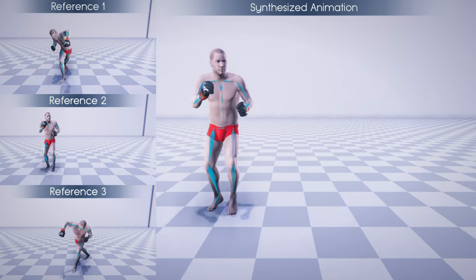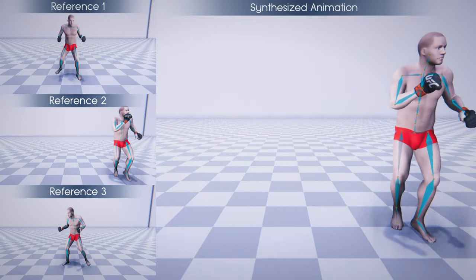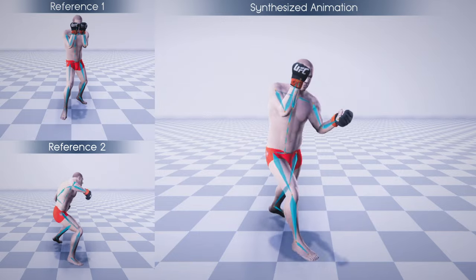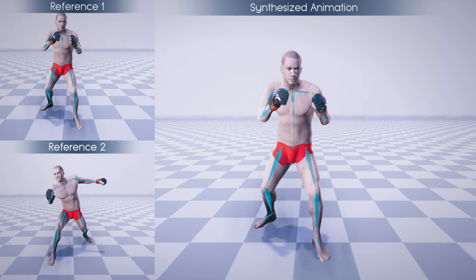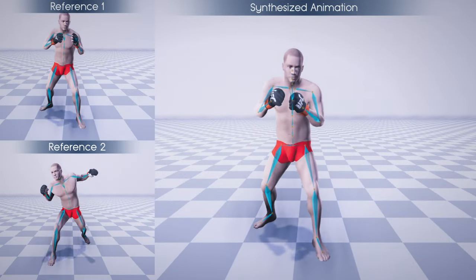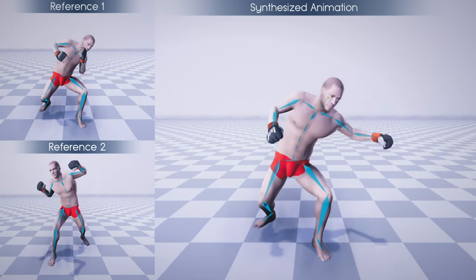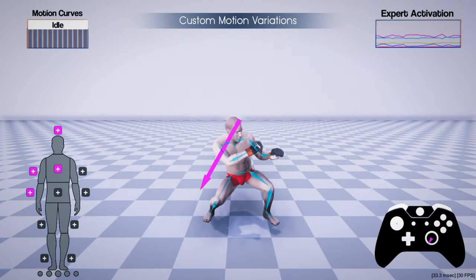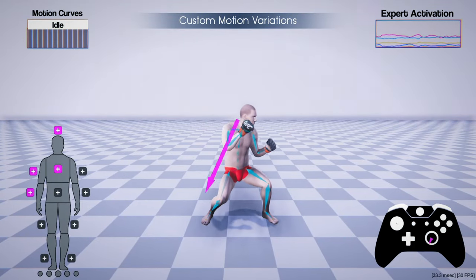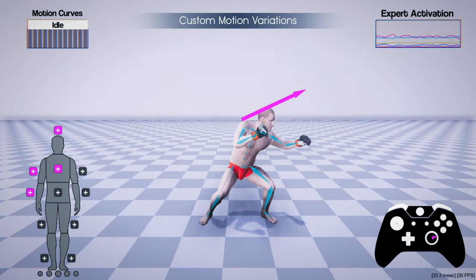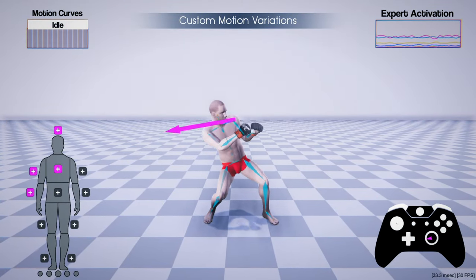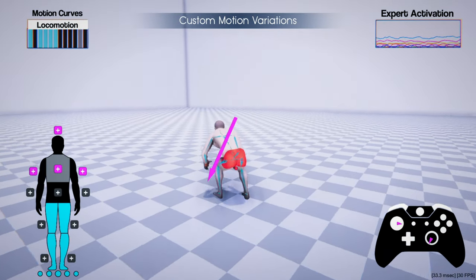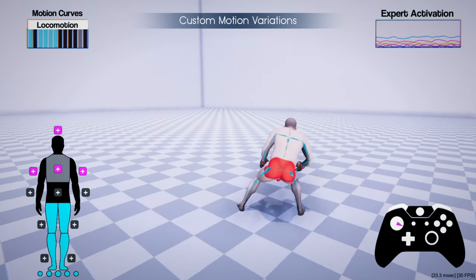Our framework can combine multiple actions into one or mix them with behaviors such as blocking or avoidance movements. The user can further interactively create a continuous range of motion variations by additively layering an offset curve to the motion trajectories.